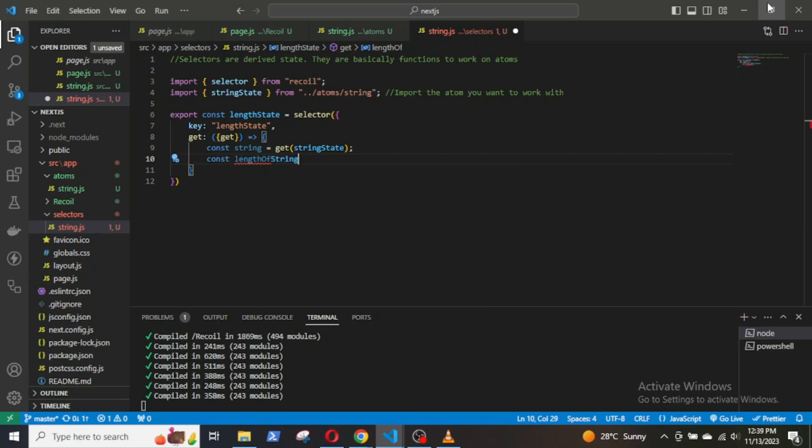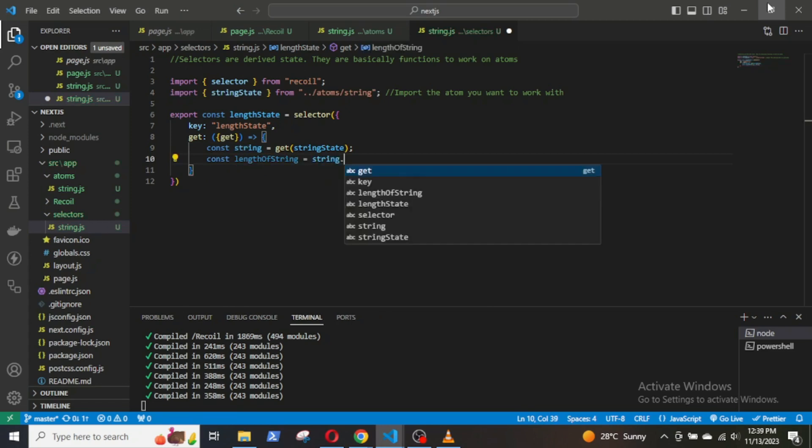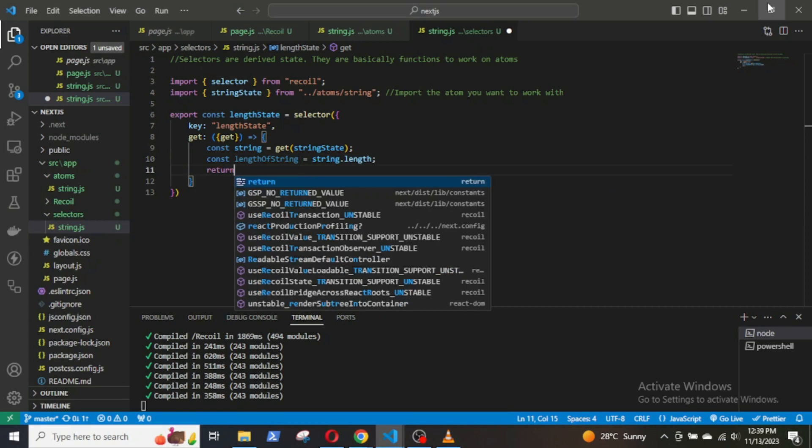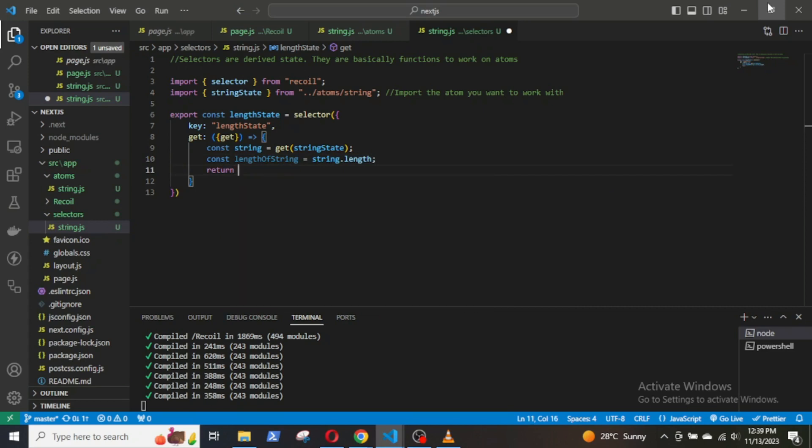Now, we will get the value of the string from the stringState atom. Const lengthOfString will store the length of the string and then return the length.